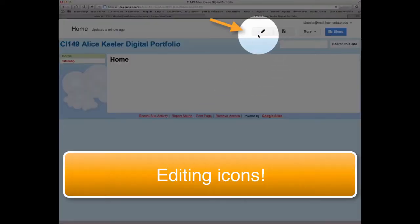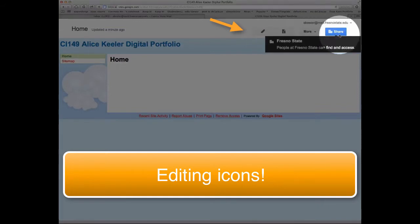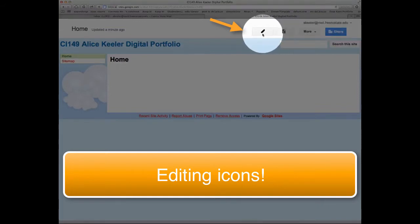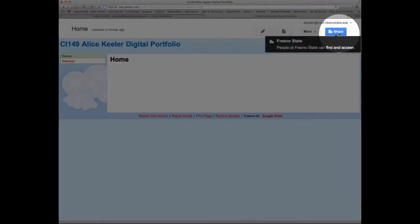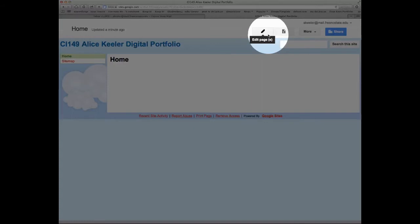and by these buttons up here at the top. These buttons would not be visible if you weren't signed in. This pencil is your Edit Page button. This piece of paper with a plus is to create a new page.